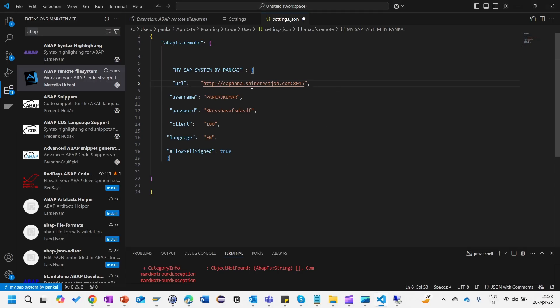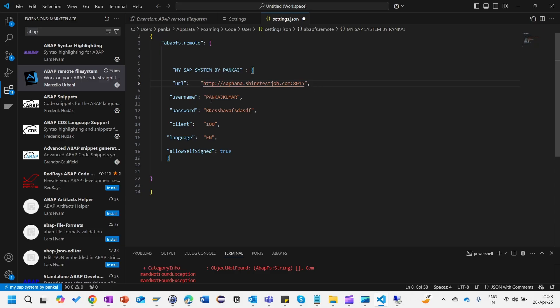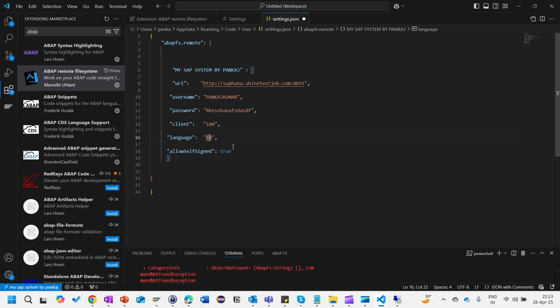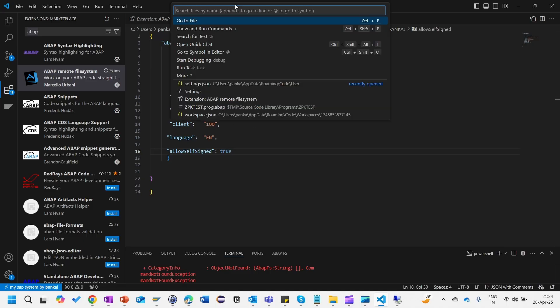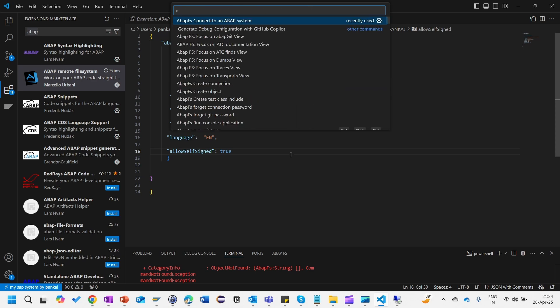You just copy till here, this much you copy from HTTP to the port as we have done here, and just paste it. That's how to get the URL. Username you have to give, password you will have to give, client and language. Allowed self-signed must be true. Just save this one.